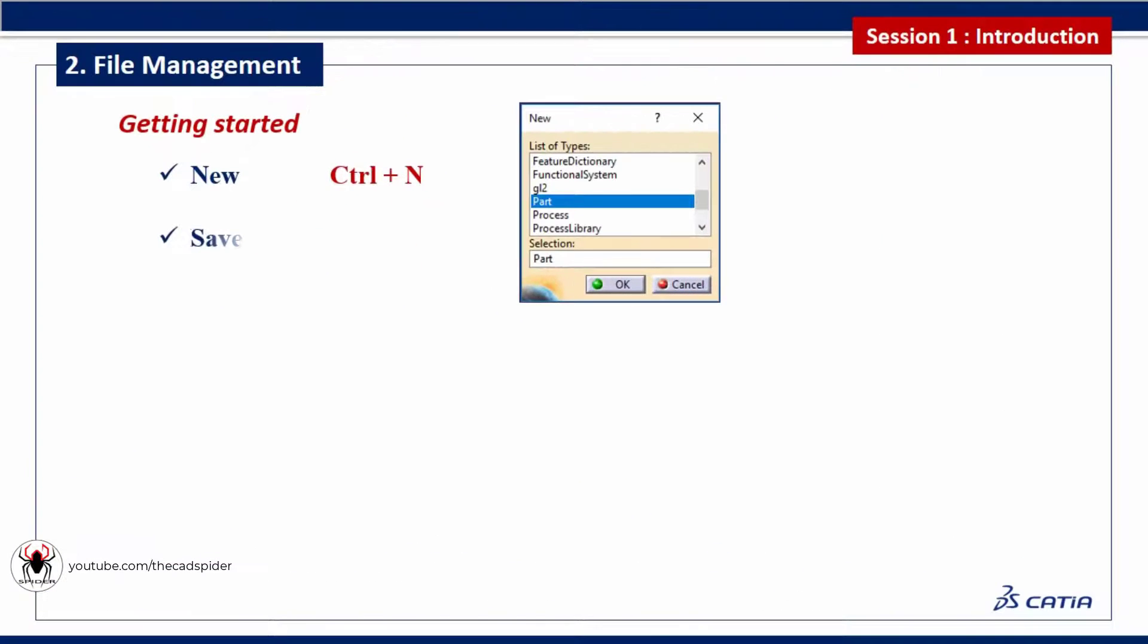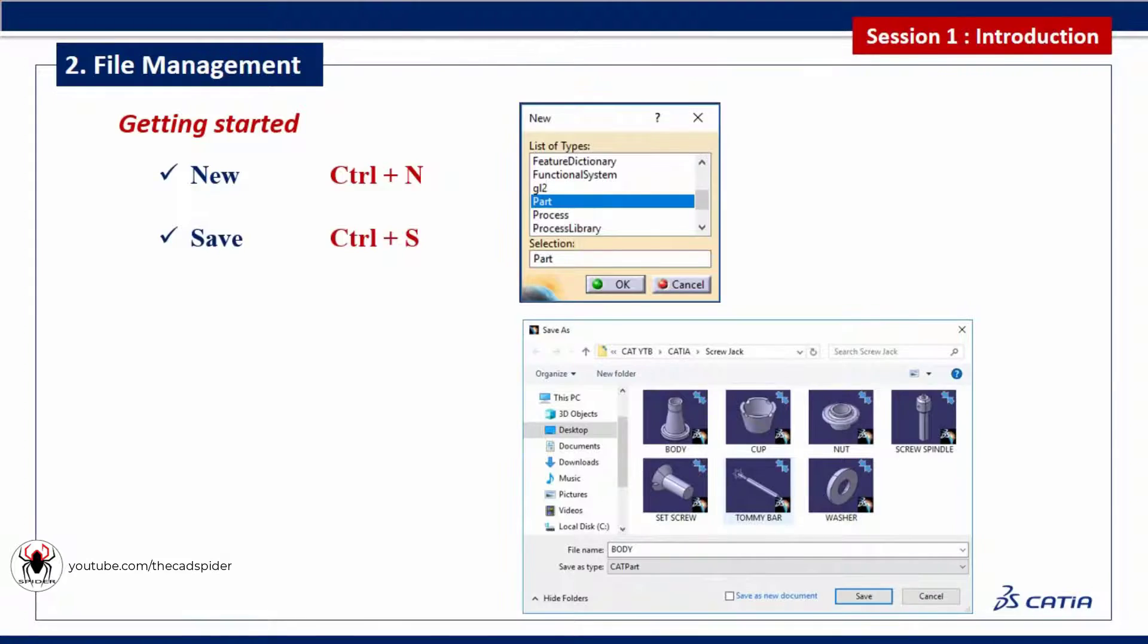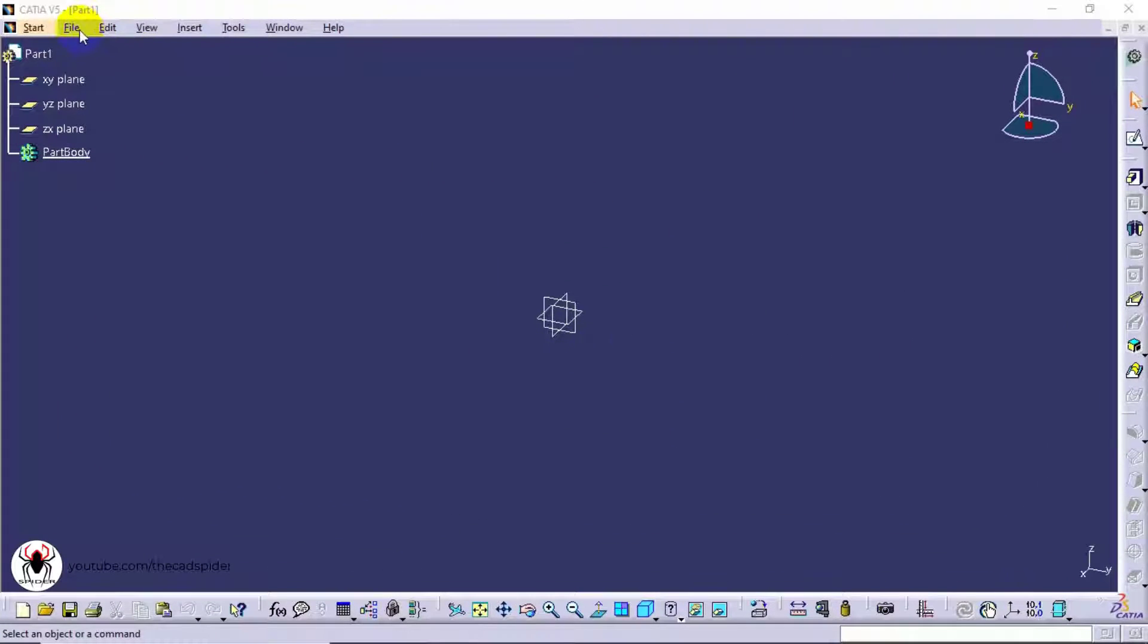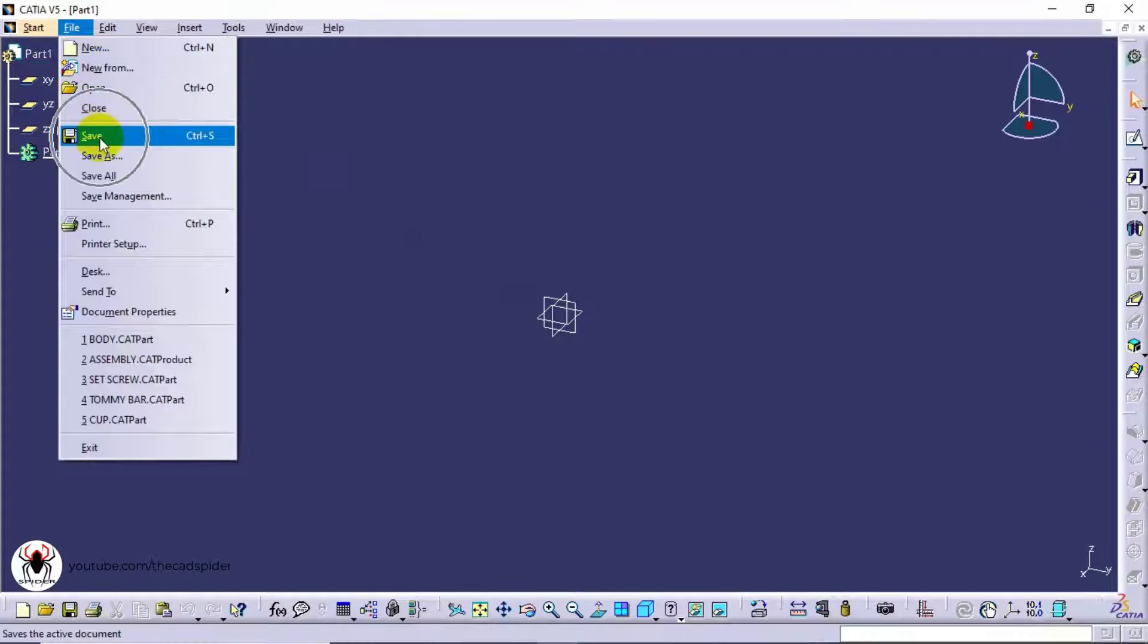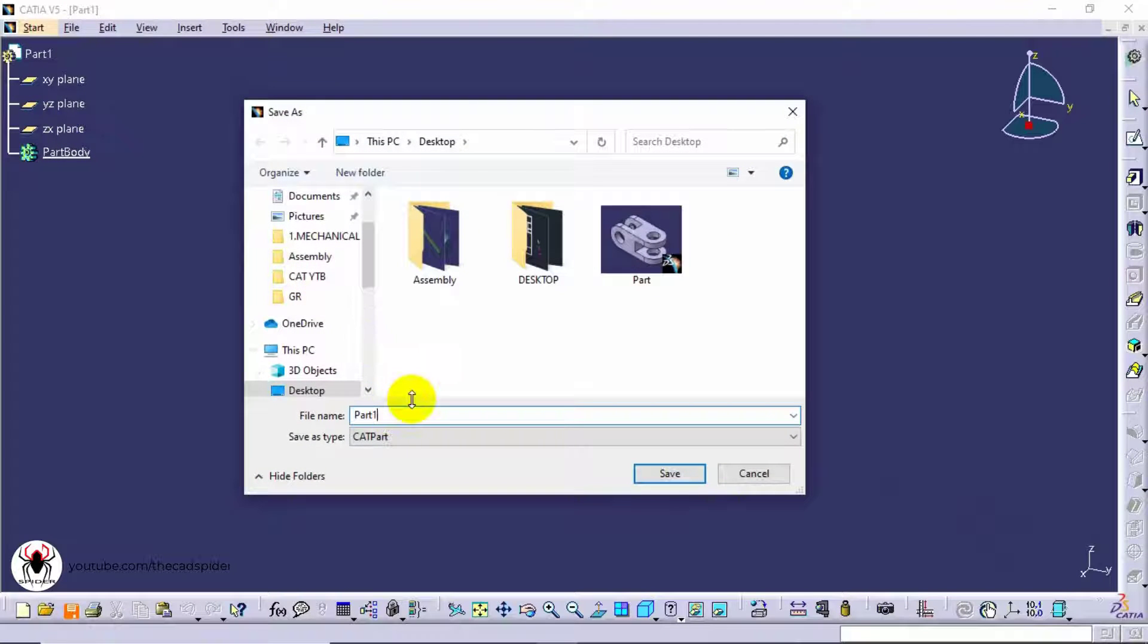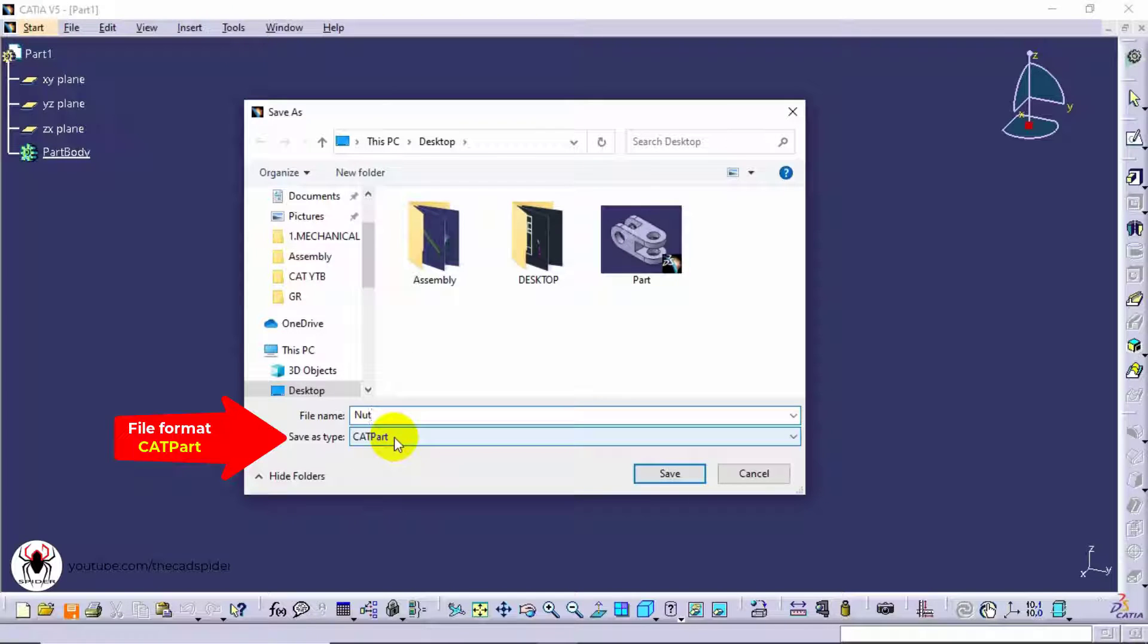Next step is save the document. Go to file menu and select save option. Now enter part name. Part file format is shown here.